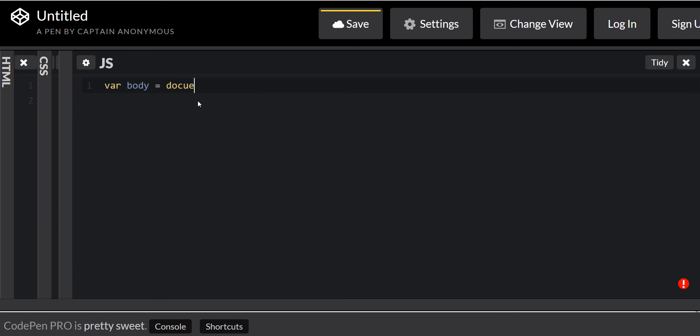Okay, it's document. The namespace is document, because this entire thing is document. And we're gonna query the selector body.